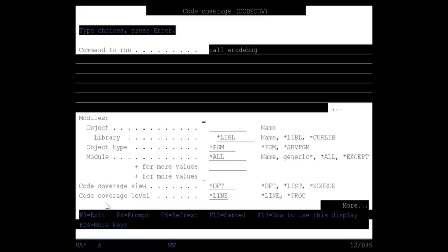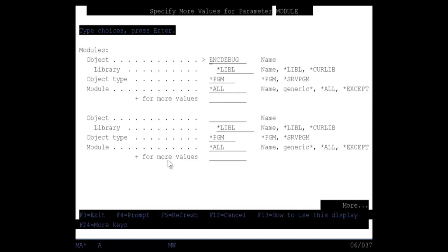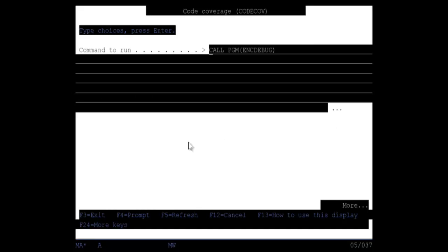And you must specify which module you actually want to cover and in this particular case I have two modules. I have the main module of ENC debug which is the program and then I have the service program. I want to cover both of those so I'm going to specify both of those. So I'll put a plus sign over here and I'll say ENC debug just like that. I'll say program. I'll hit enter to bring up the next parameter and I'm going to type in ENC decrypt as you can see. And I'm going to type in here serve program. I'll hit enter.